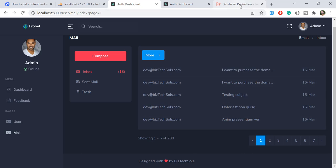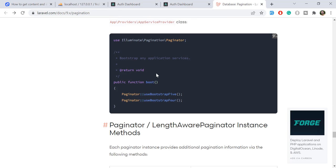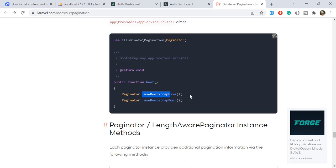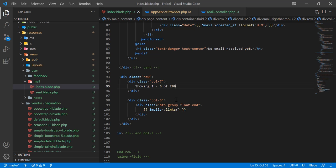In the Laravel 9 documentation, there are two new methods added. You can use Bootstrap 5 if you want — you just call the relevant method in your service provider.